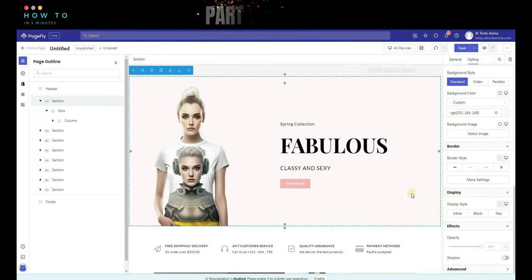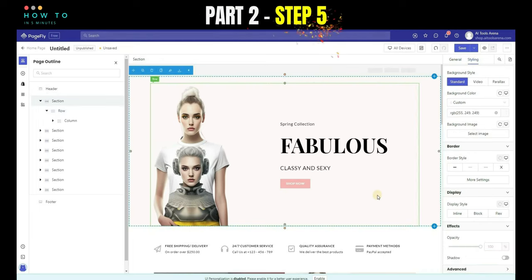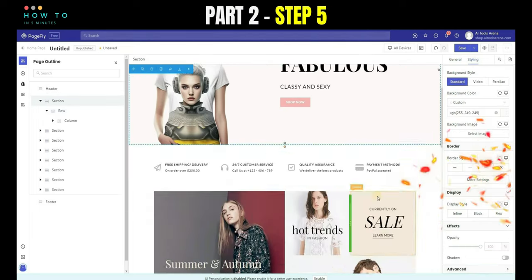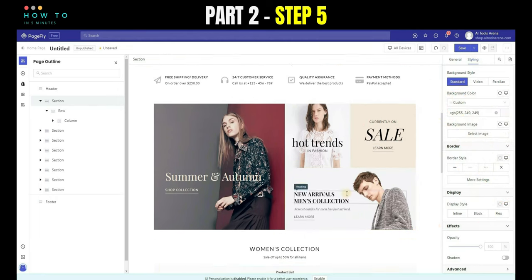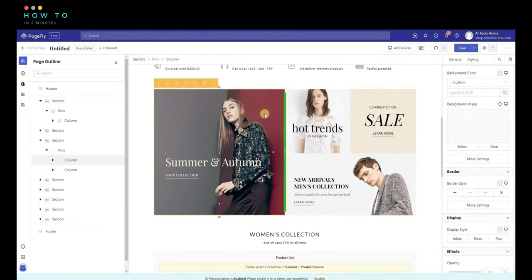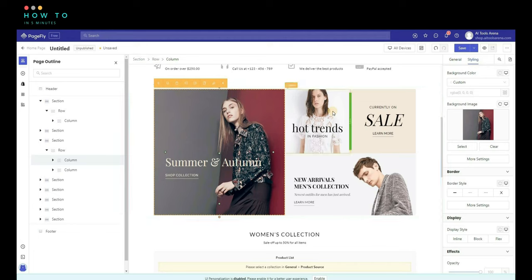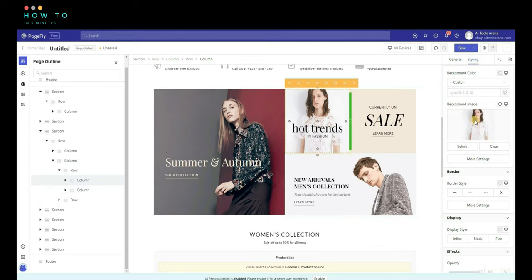Step 5, repeat steps 1 to 4 for all images. I put all my image prompts in this video's description. Just copy and edit them to match your needs.